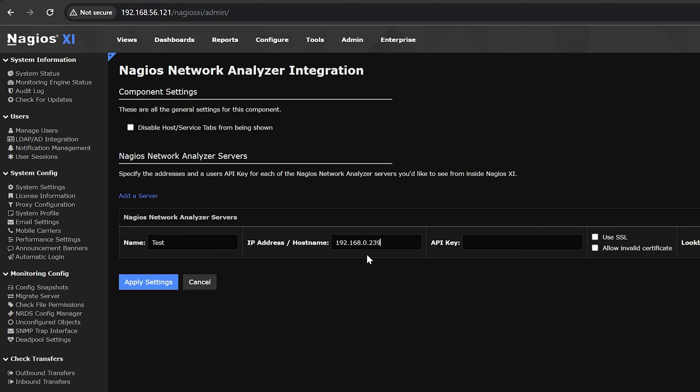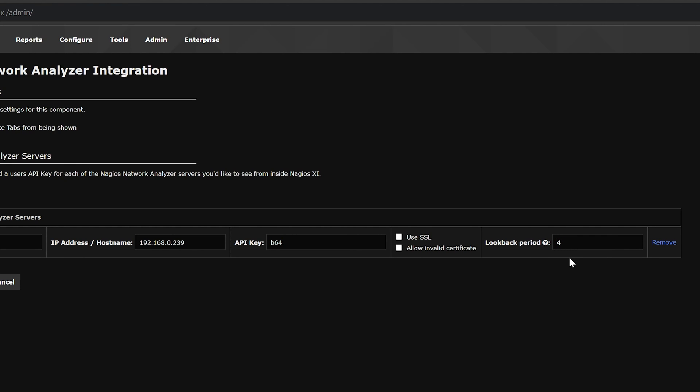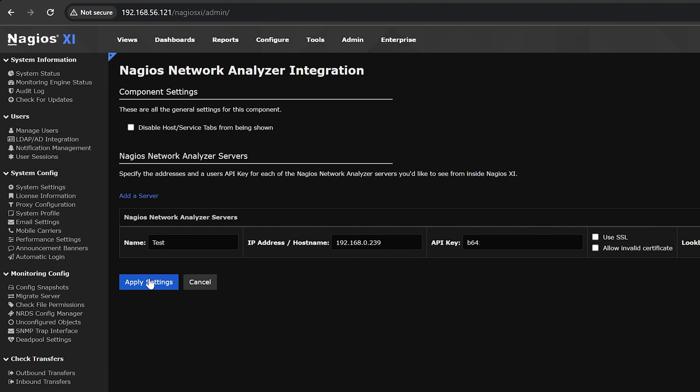This is used for authentication with Network Analyzer. Use SSL. You can also choose to enable SSL and allow invalid certs if you're using a self-signed cert. Allow invalid certificate. This allows XI to connect to servers that have invalid SSL certificates. The look back period is how much data you want the component to show in hours.